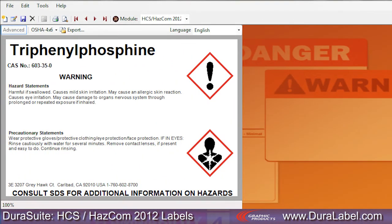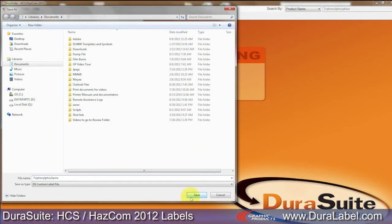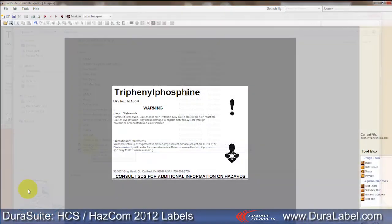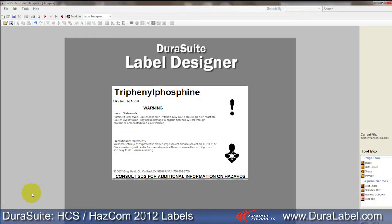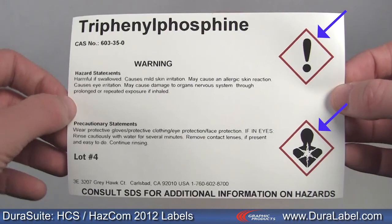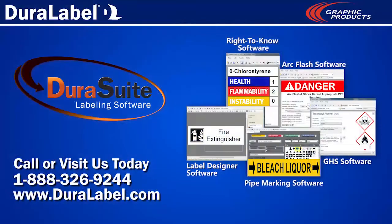If your HazCom 2012 labels need additional customized information, click the Export button and save the label to a specific location. The only option is to save as a DS custom label file. Browse to the file and it will open in DuraSuite's Label Designer module. From here you can add custom text boxes and other information. When altering an exported label, do not change the location of the pictograms or they will no longer align with the pre-printed red diamonds.